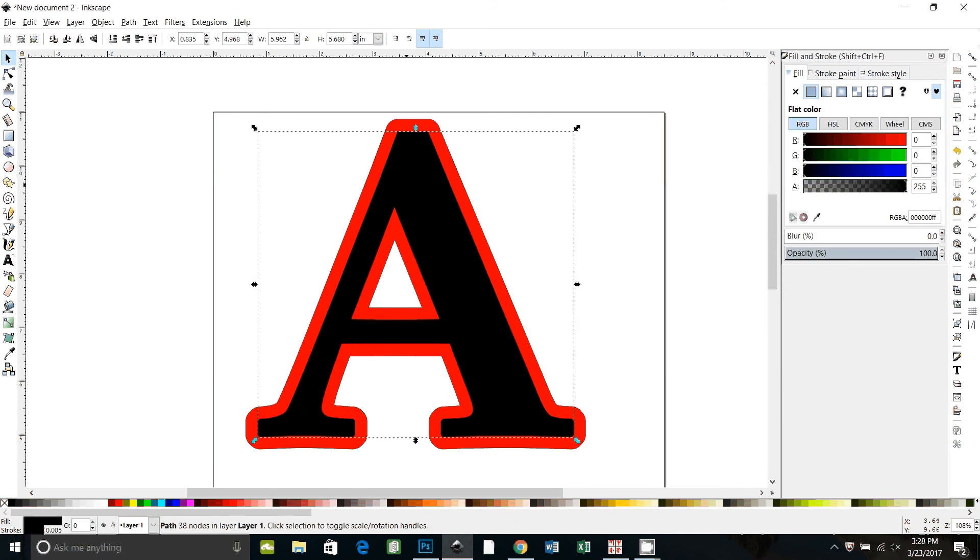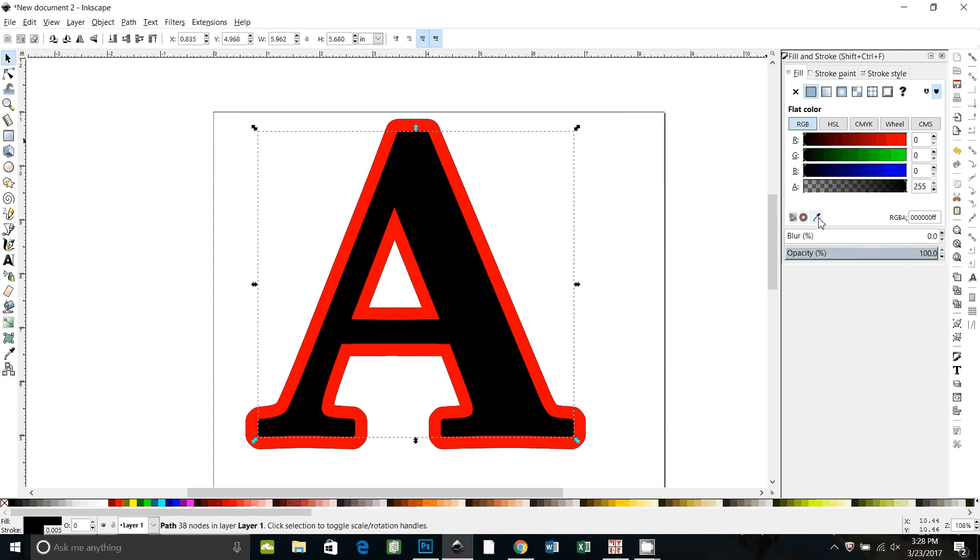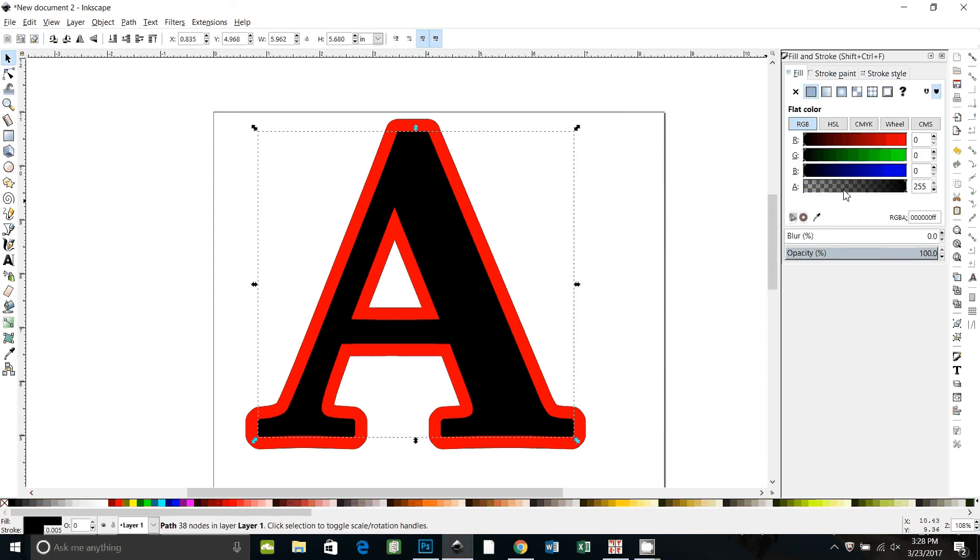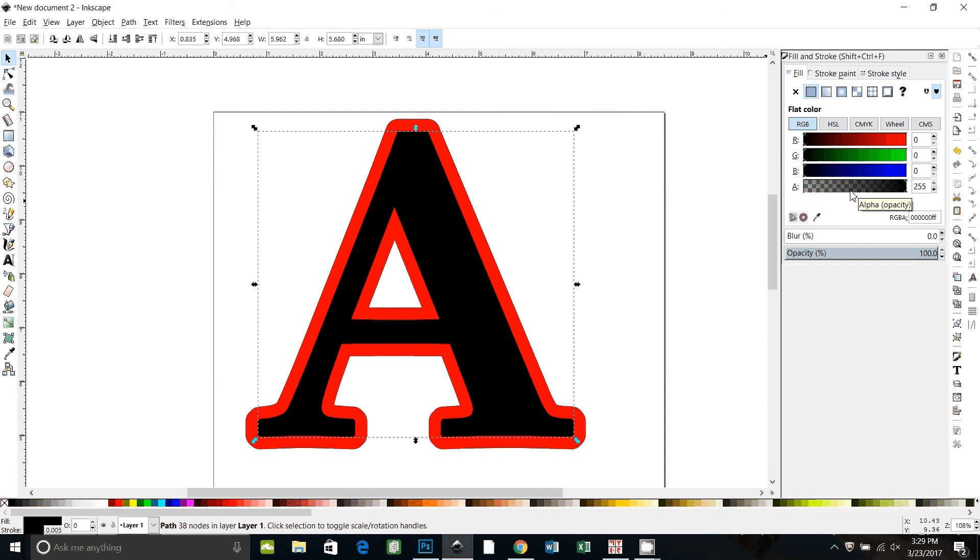I'm going to select this black A and I'm in my fill panel here. You can get to that by doing Ctrl Shift F. And with my black A selected I'm going to make it a little bit transparent so you can see how much they overlap.